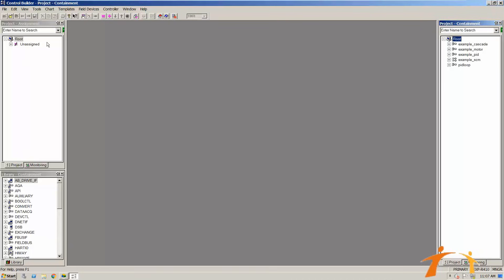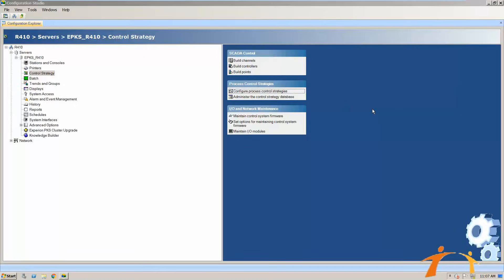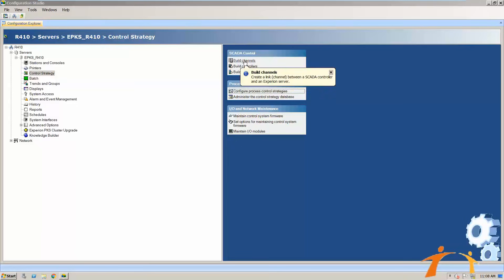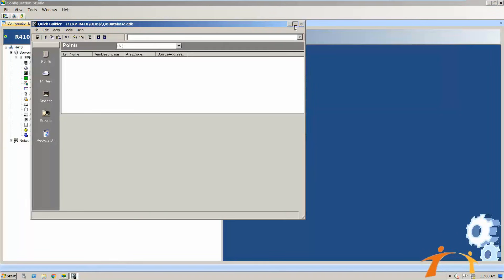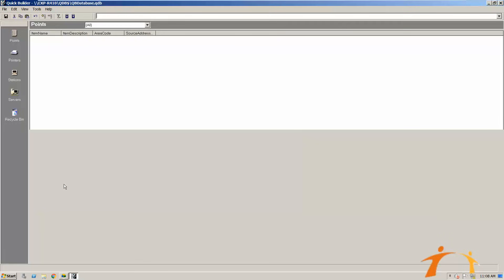Now let me show you where you configure SCADA. Within the same Control Strategy section you will find SCADA controls where you can build channels, controllers, and points. Click on any one of those and it will open the main software called Quick Builder. Quick Builder is where you connect your third-party systems, Honeywell-related systems, safety manager, and all those things. You can configure all the points, channels, and everything, then download it to run on your server.